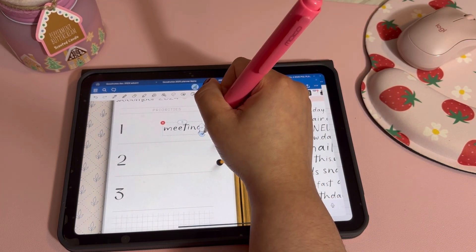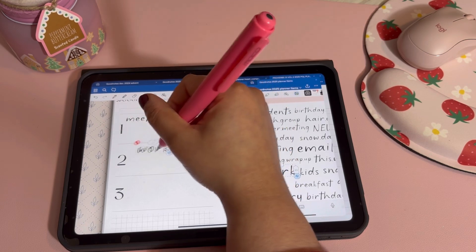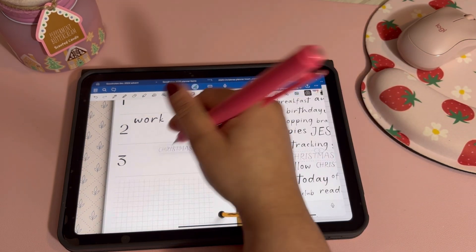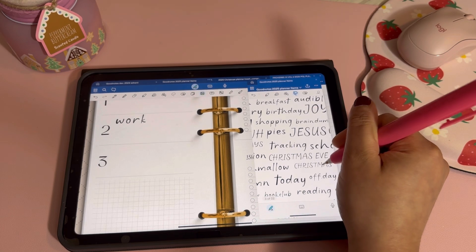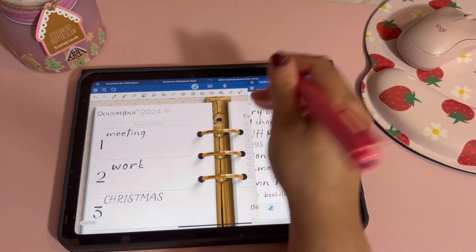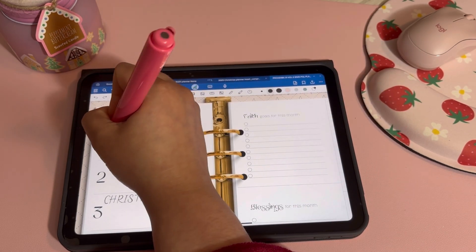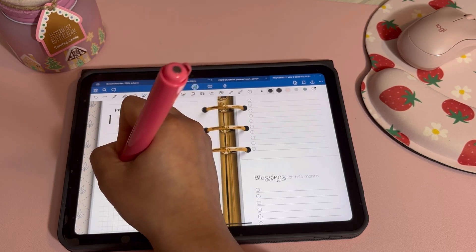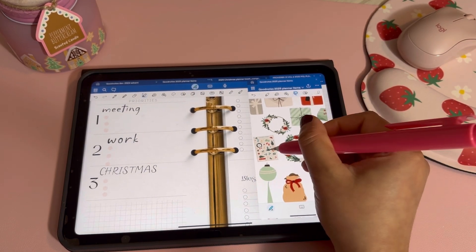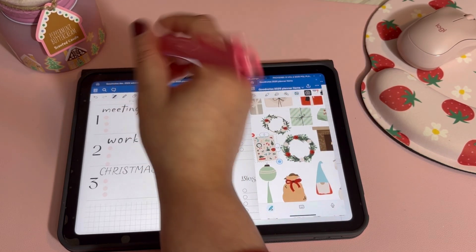I'm going to pretend one of my priorities is meetings this month, work tasks, and Christmas as a priority. You can go in and write what those priorities might be and bullet point them if you want. I'm not going to fully set this up — I'll just do this side so you get the idea, especially for people who are just starting with digital planning.